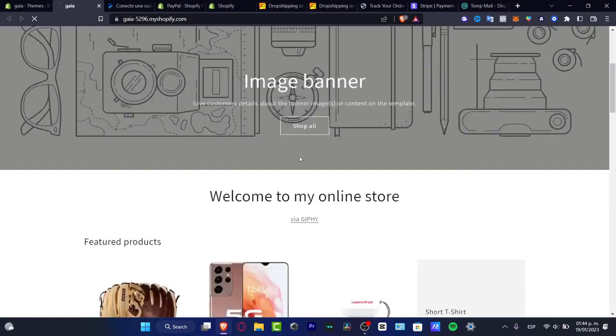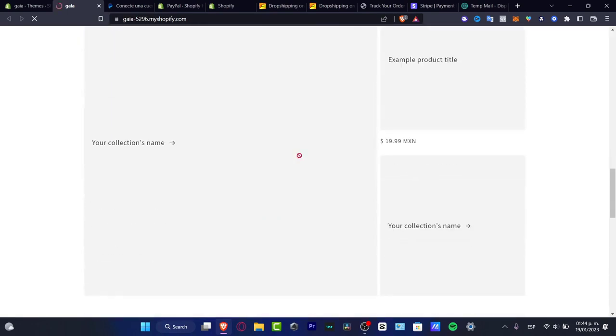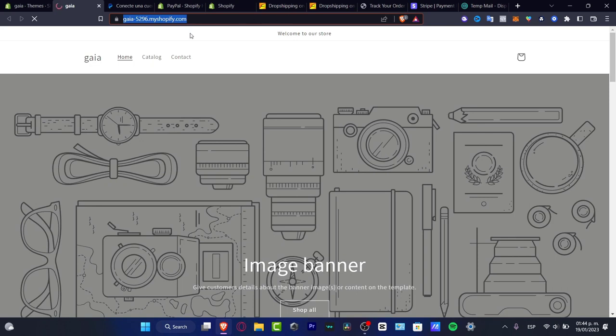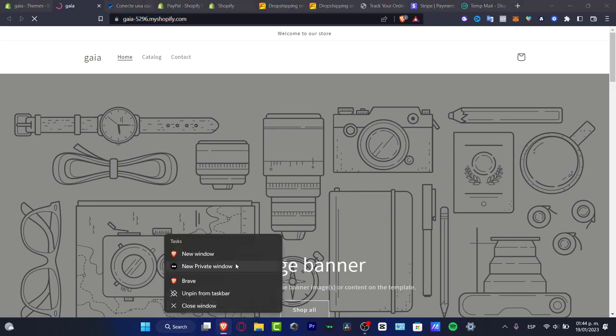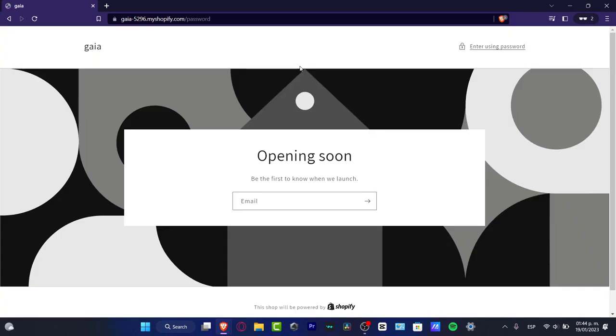As you can see, this is just getting started, but I'm going to copy this. I'm going to open a private window and paste that in here to see if this one is actually live.